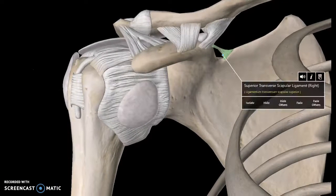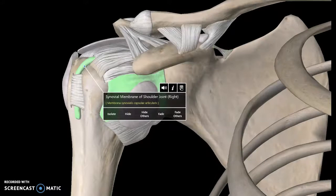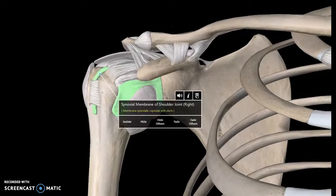And that's pretty much it. Just know that under the glenohumeral ligament we've got the synovial membrane of the shoulder joint. But other than that, it's pretty much it. Thanks for watching! Bye!